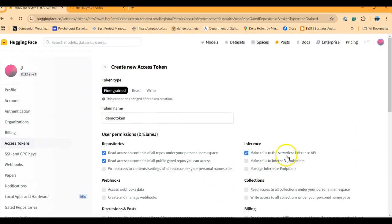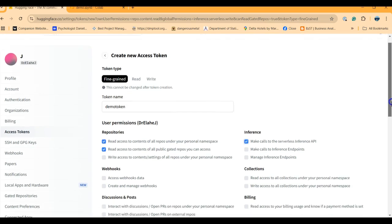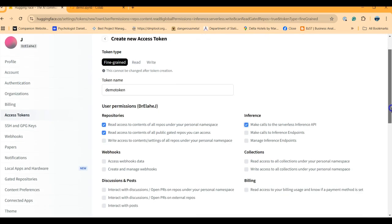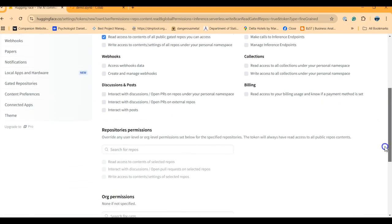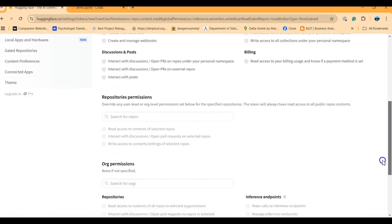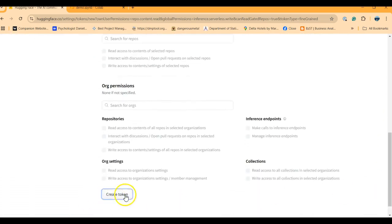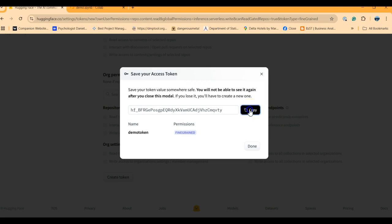So give it a name, pick the options you need in terms of read and write and other features, and click create token. Do not forget to copy your token here, it has to be copied and it's done for me.